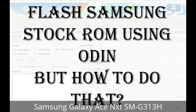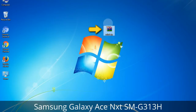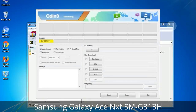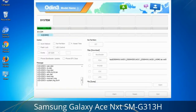But how to do that? Odin is a firmware flashing software developed and internally used by Samsung. It is believed that instead of being released by Samsung officially, the tool was leaked accidentally. Thanks to the leak, this effective tool is now widely used by Samsung users to flash firmware, recoveries, bootloaders, or modem files on Samsung Galaxy devices.